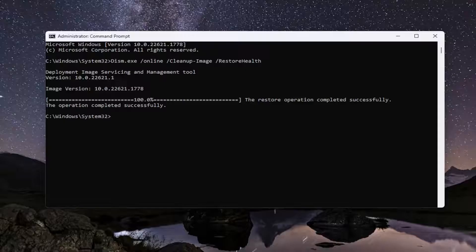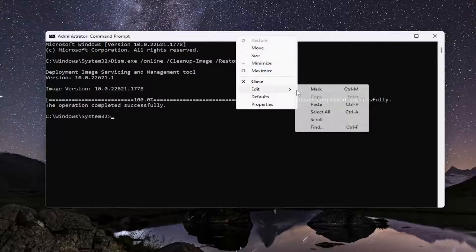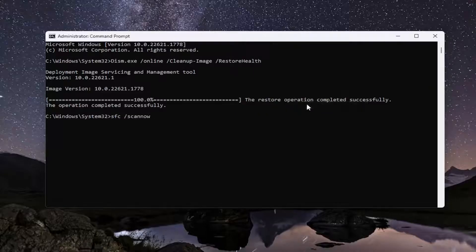Once that one is done, go ahead and copy the second command in the description of my video. It's the System File Checker utility, starts with SFC. Go up to the top bar of the Command Prompt and paste it in the same way you did the first one, and hit Enter.